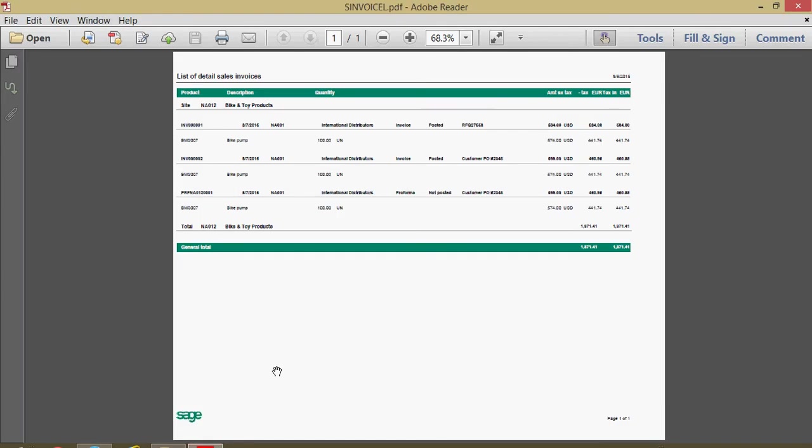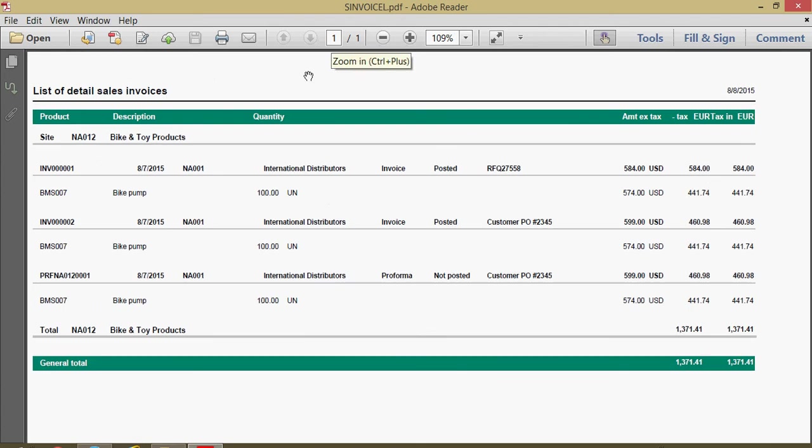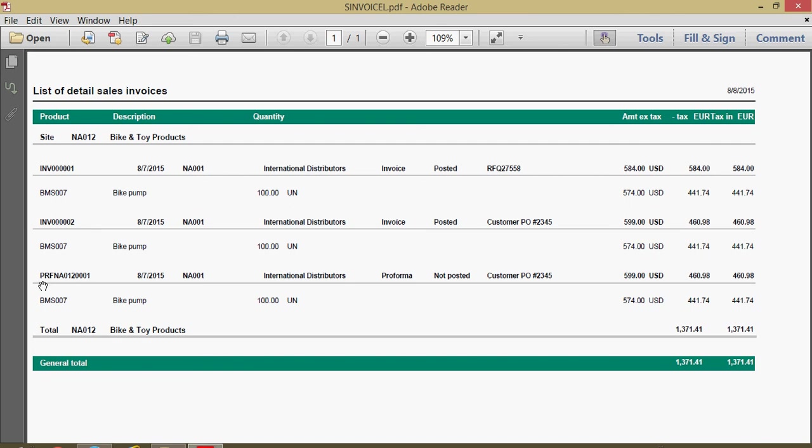That will go ahead and generate this crystal report for us. You can see the details on here. You got summarized by site. You got a register of all your different invoices here. And you'll notice when we ran this report, we didn't filter out our pro forma invoices. See the PRF? That was also included in here. But again, we can run the report to exclude the pro formas to only give us our standard commercial invoices. You can get the idea from what we're seeing here.